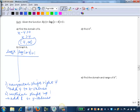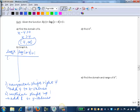We first want to list our key points on our parent function. Remember, we can't use 0 or negative 1 as arguments because the argument must be positive. So our key points are a little different. The point (1, 0) works because log of 1 — the power of 10 that gives us 1 — is 0. Remember, log of 1 regardless of the base is always 0.